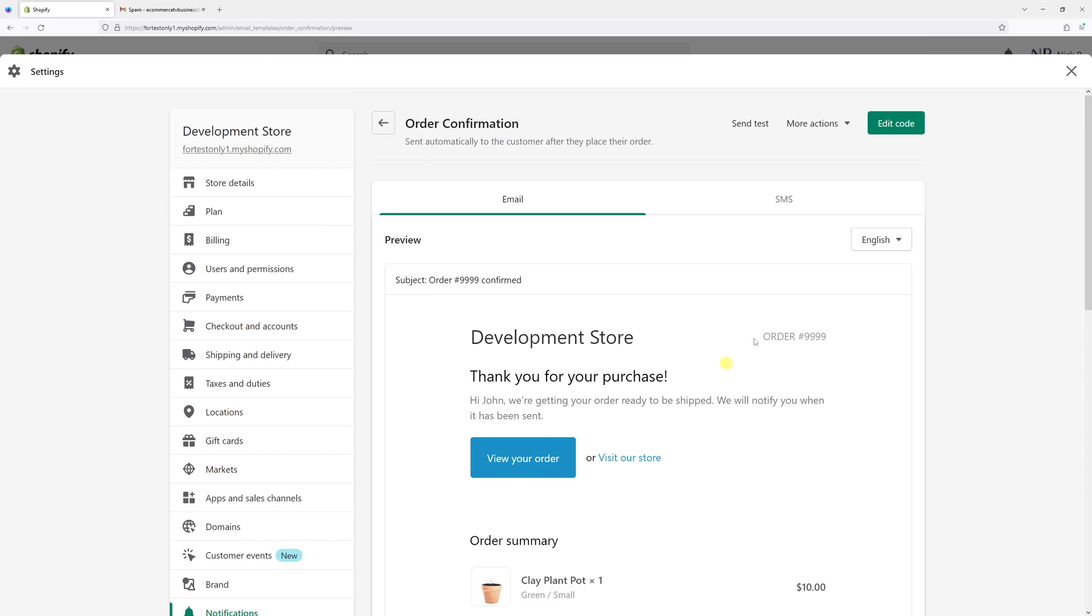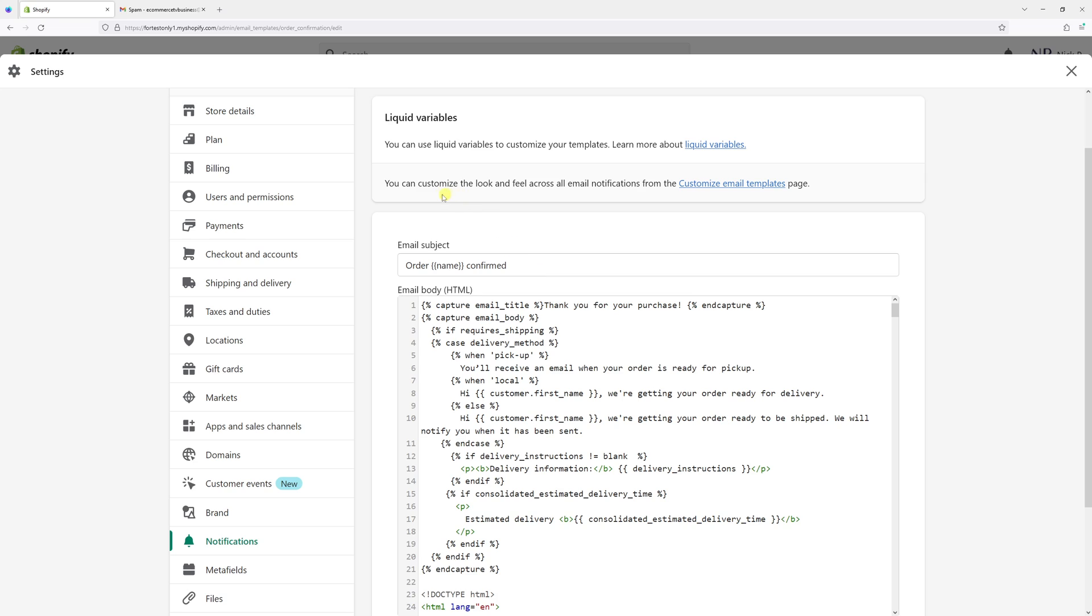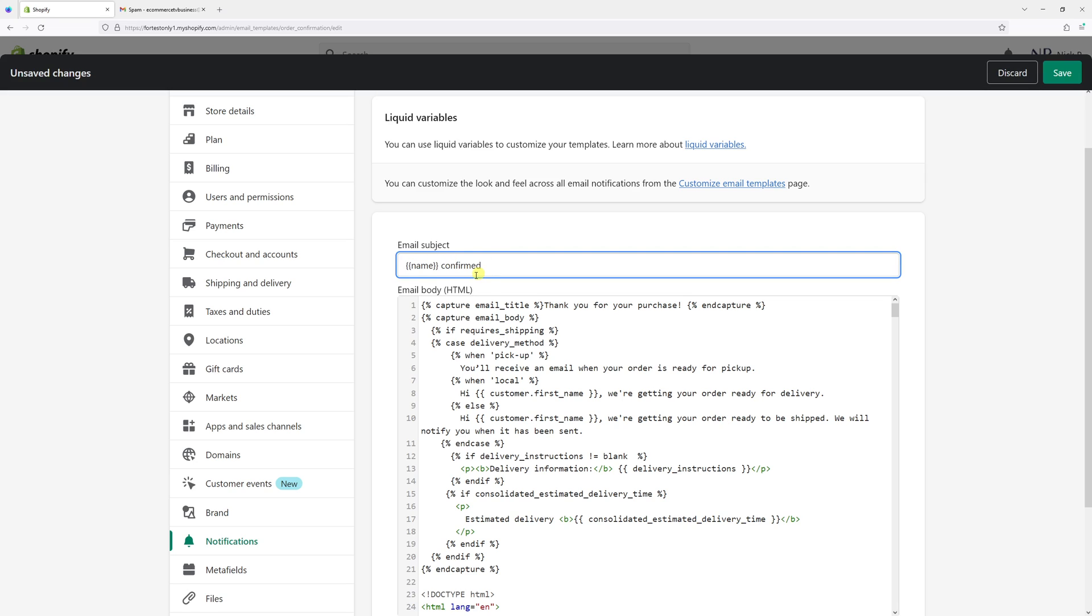Once the page loads, click on edit code. Right at the top you should see email subject. You can delete some wording here like order and confirmed, but avoid deleting this part in brackets because this is the order number.